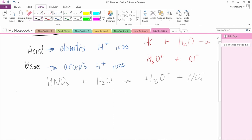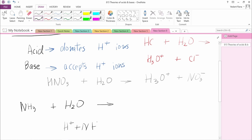Now let's do an example of a base. NH3, also known as ammonia, acts as a base. A base accepts H+ ions, so ammonia wants H+ ions. It will take one H+ ion from H2O. If it takes one H+ from H2O, NH3 gains an H+ and we now have four H atoms total, giving us NH4+.